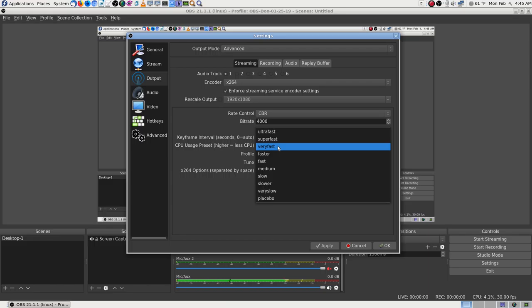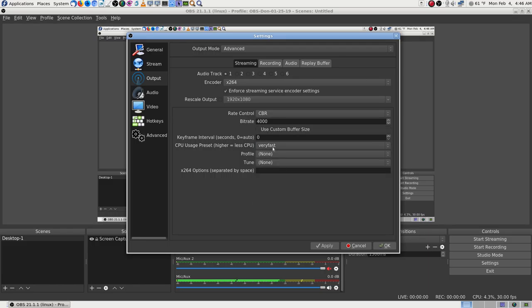The CPU settings — the higher/faster it says, the better. It's on 'Very Fast.' That works well and gives a good quality video. The further you go down on the preset list, the higher quality video you'll get but the more it works the machine.